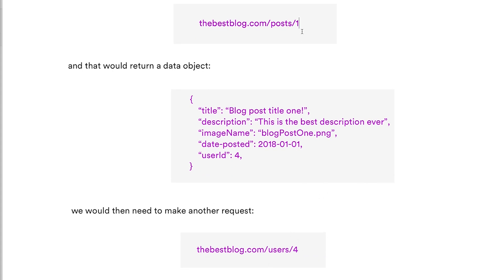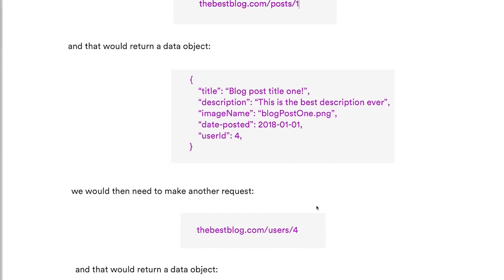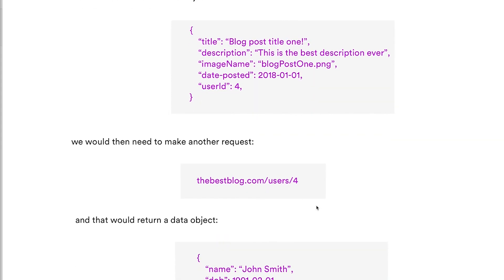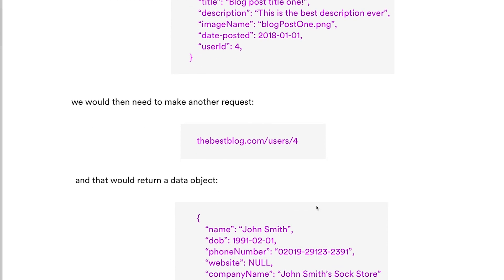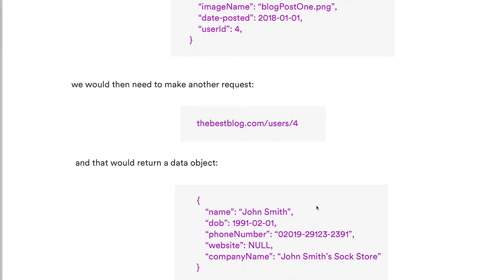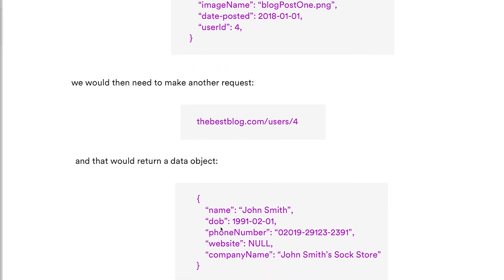That other request would look something like thebestblog.com/users/4. This would be fired after the first request returns because we would need that number. That would then return another object.